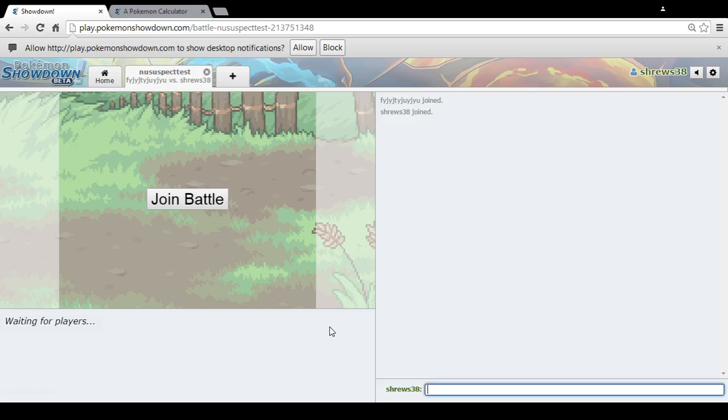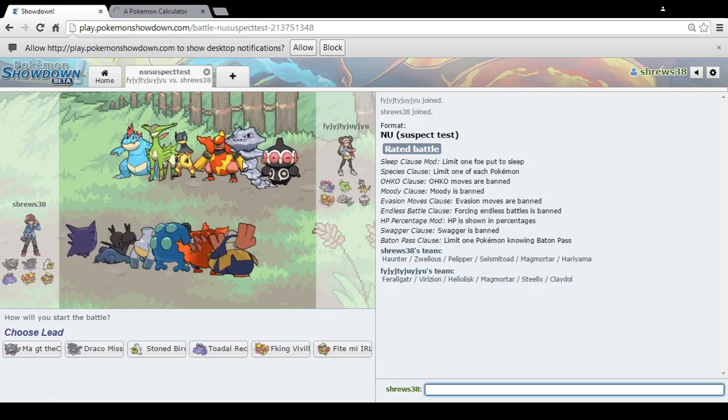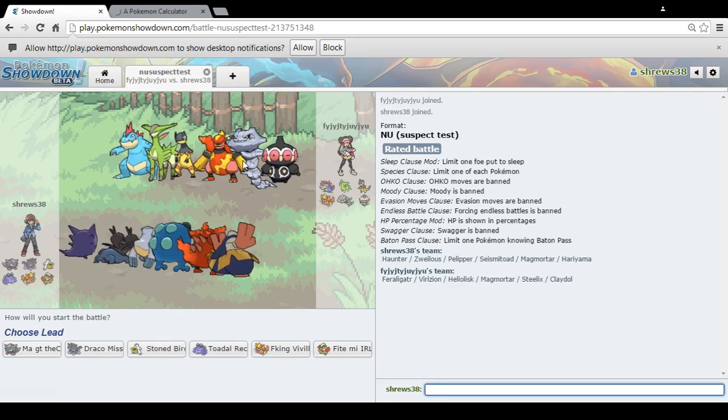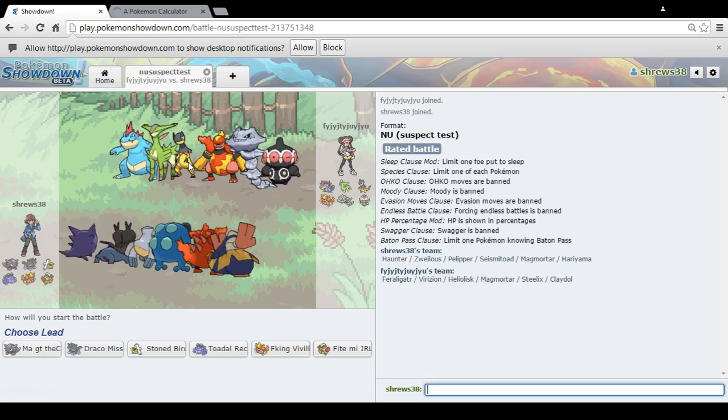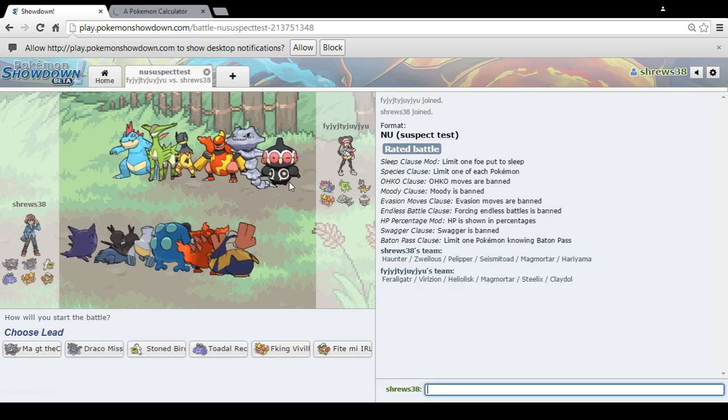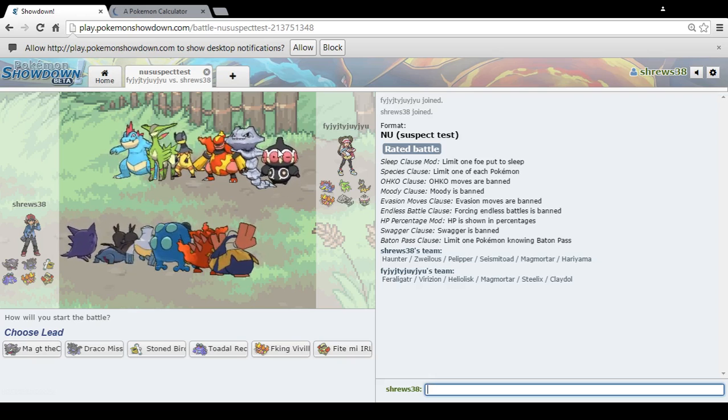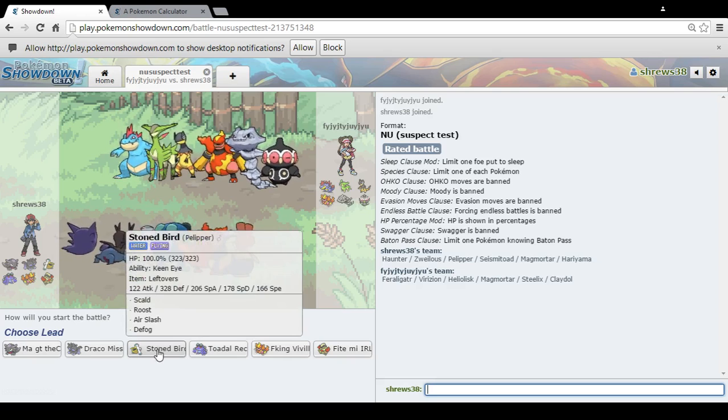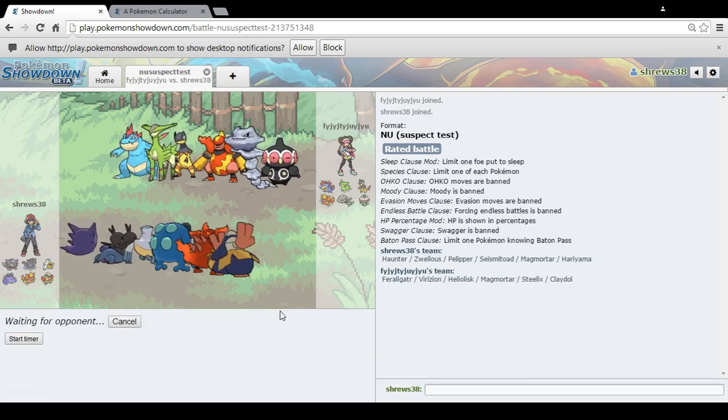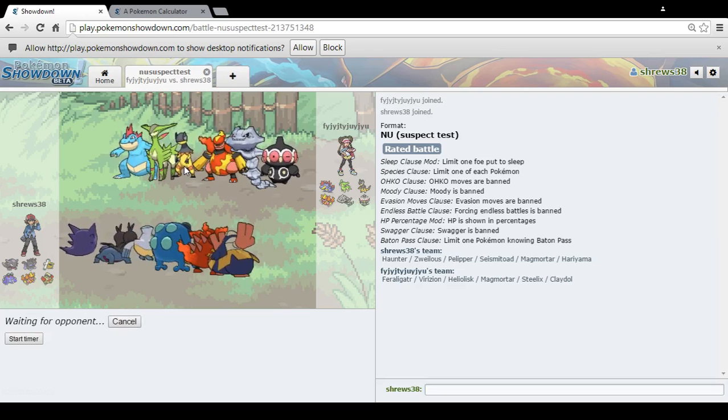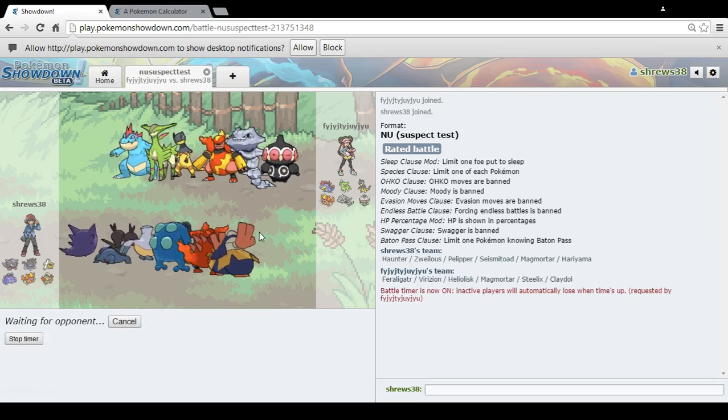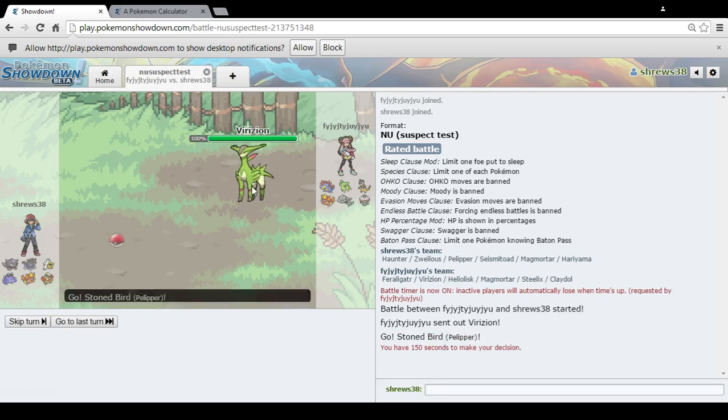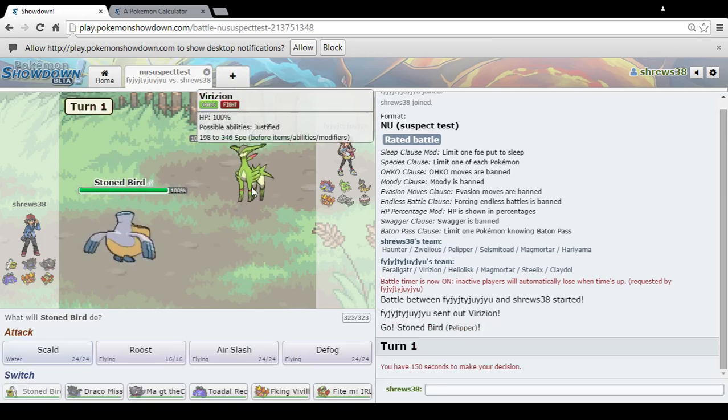Alright, we've got another battle. Let's see what we got. More Feraligatr, more Steelix, more Heliolisk.